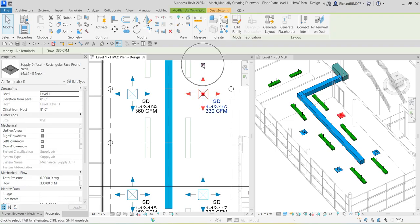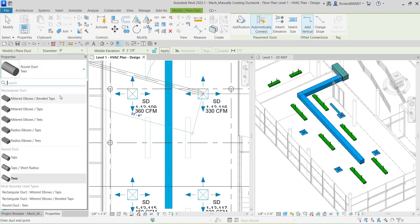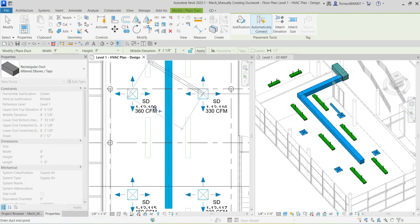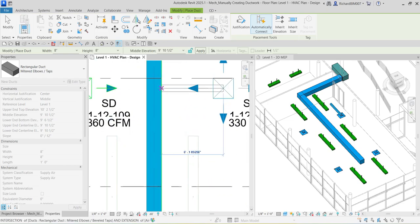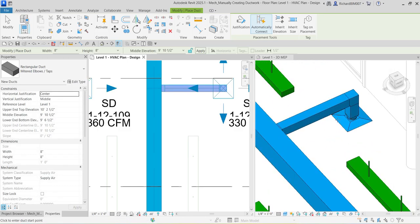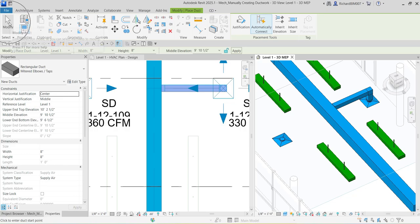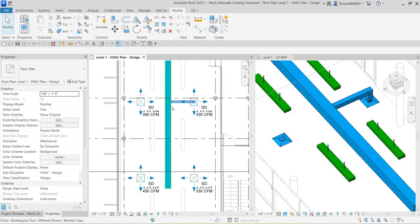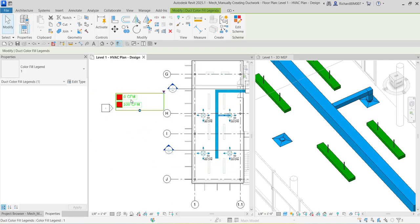Since the current unit for length is feet and inches, Revit reads the input automatically. I'll select the diffuser, click the icon to create the duct, change the type to 'Mitered Elbows / Tops,' set the elevation to nine space ten space one half, and place the duct. Then I select Modify to terminate. You can now see color appearing on the model, and the color fill legend is being updated.